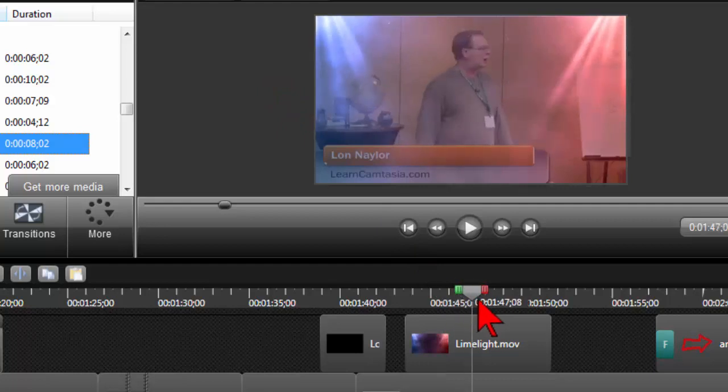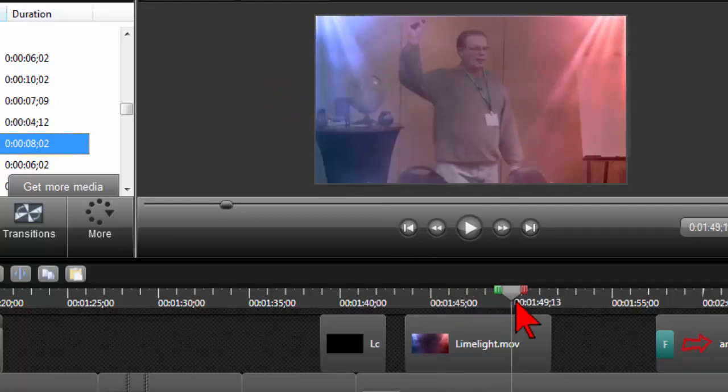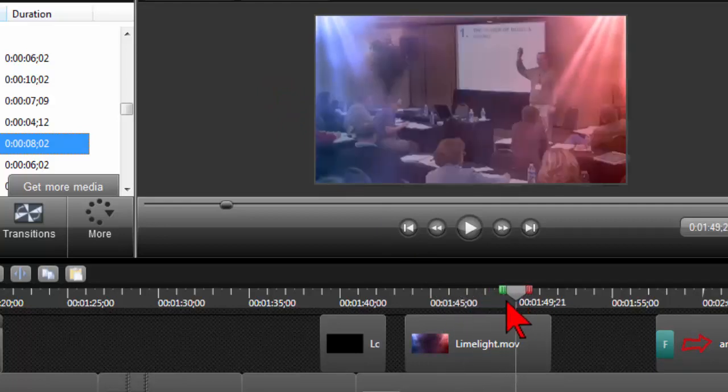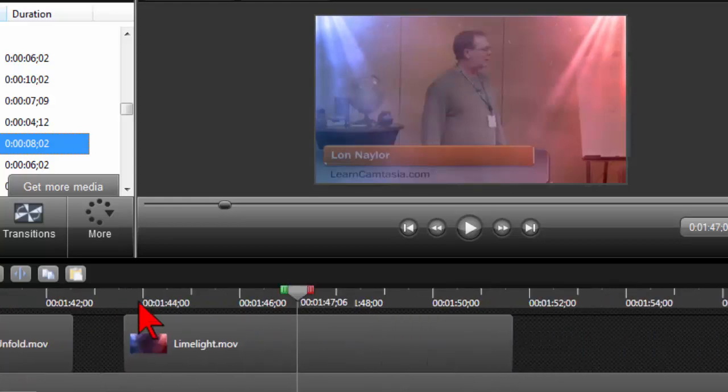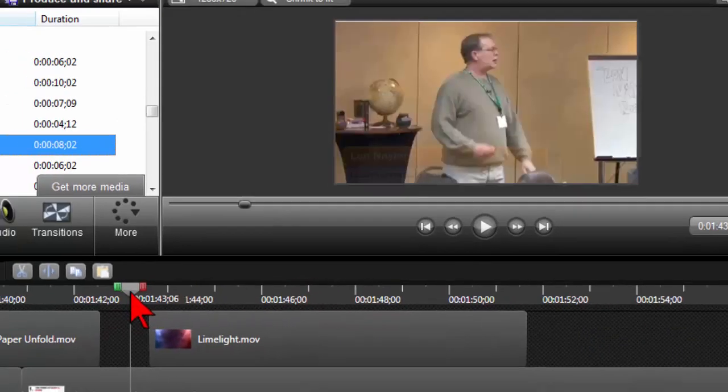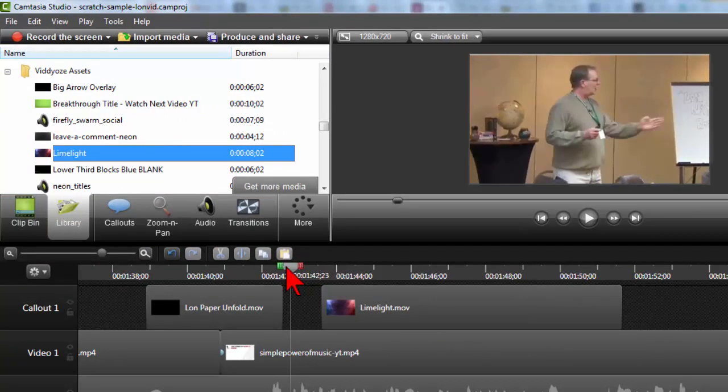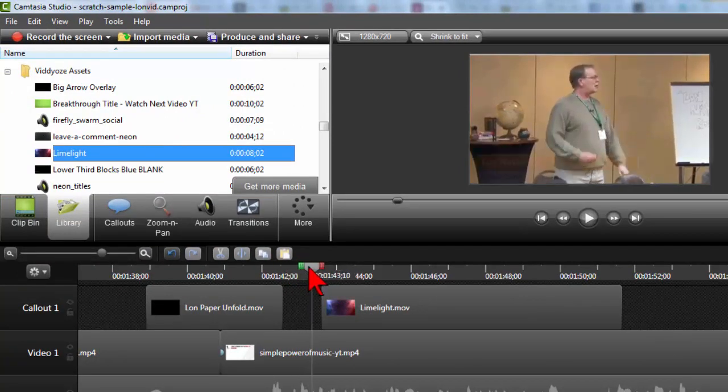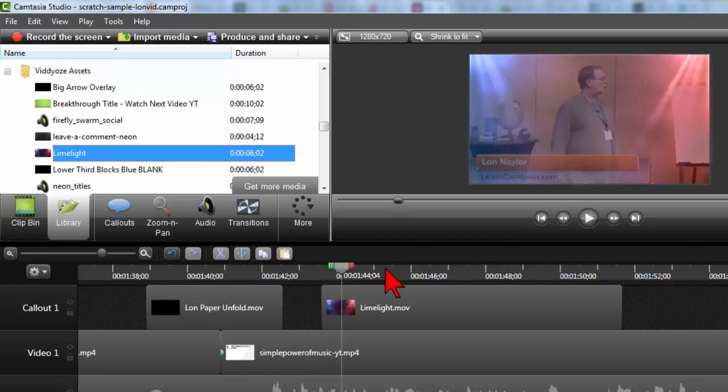That is just some potentially handy stuff. Now let's do another Camtasia tip for working with this stuff in the real world. So let's think about this a second. Here I have camera footage and then all of a sudden, boom.